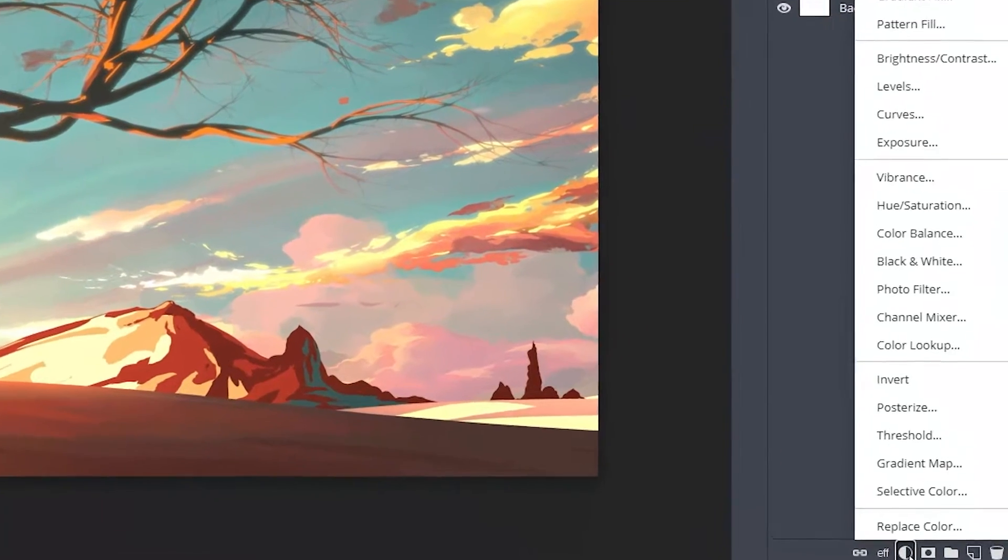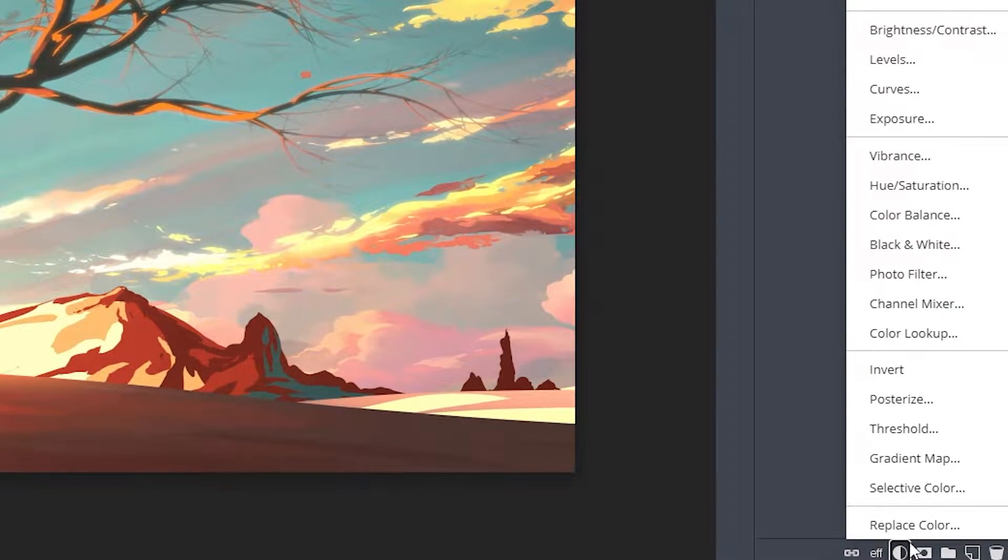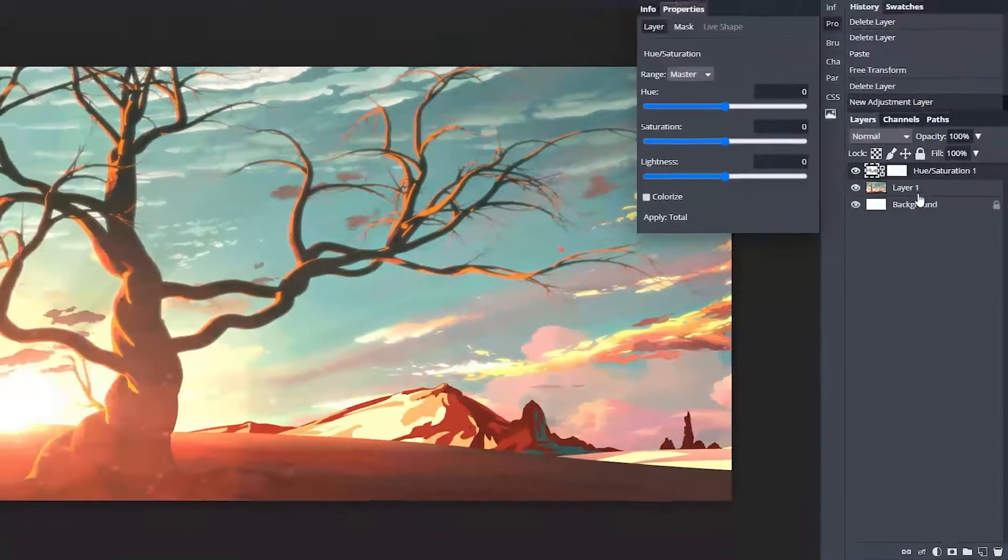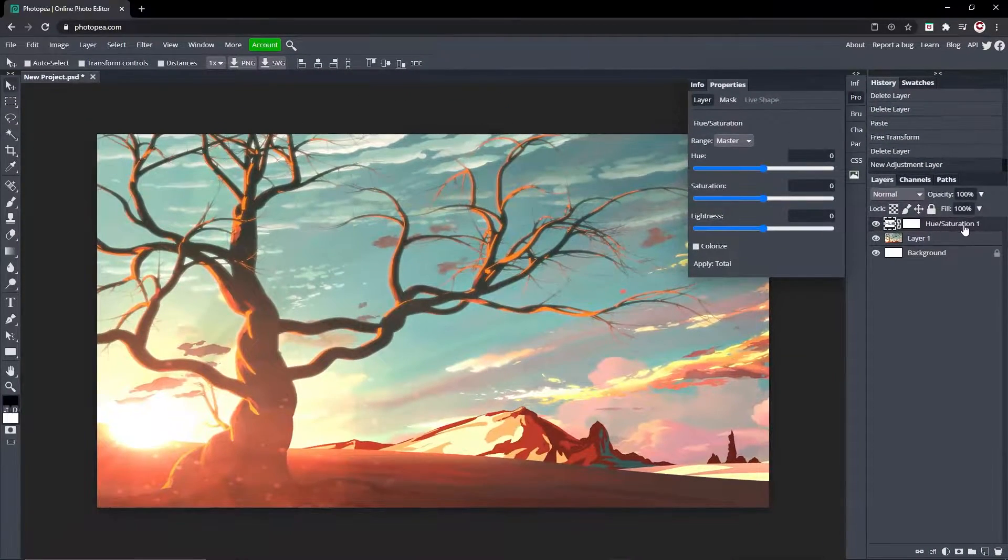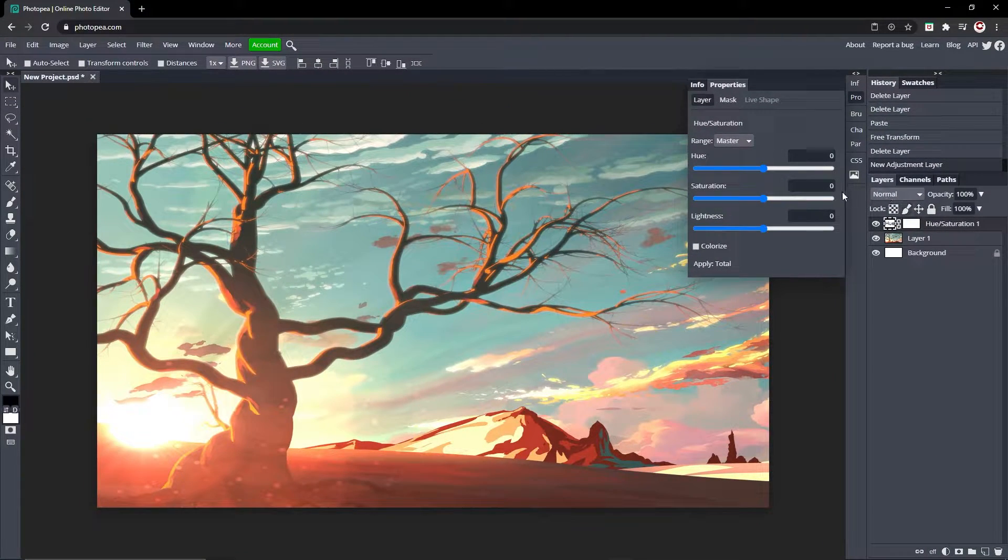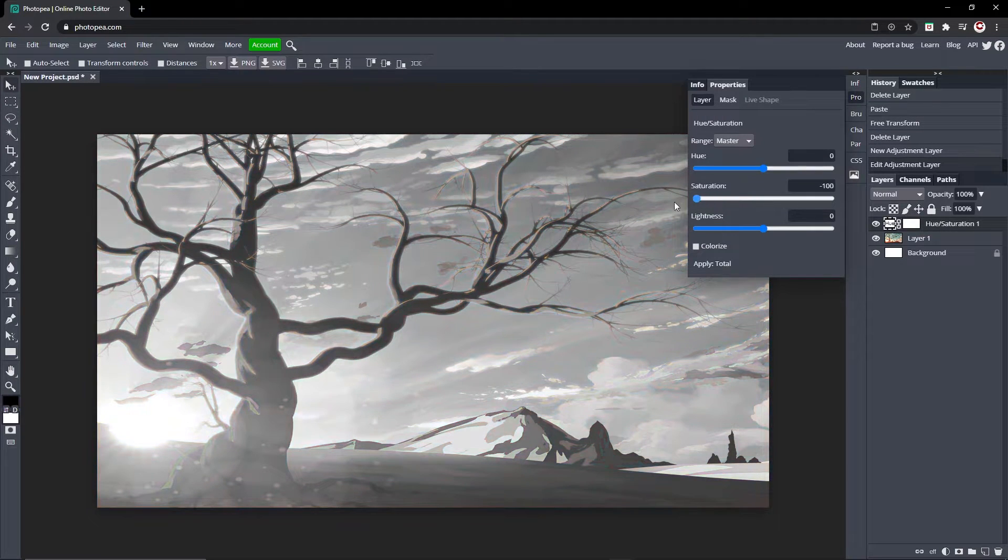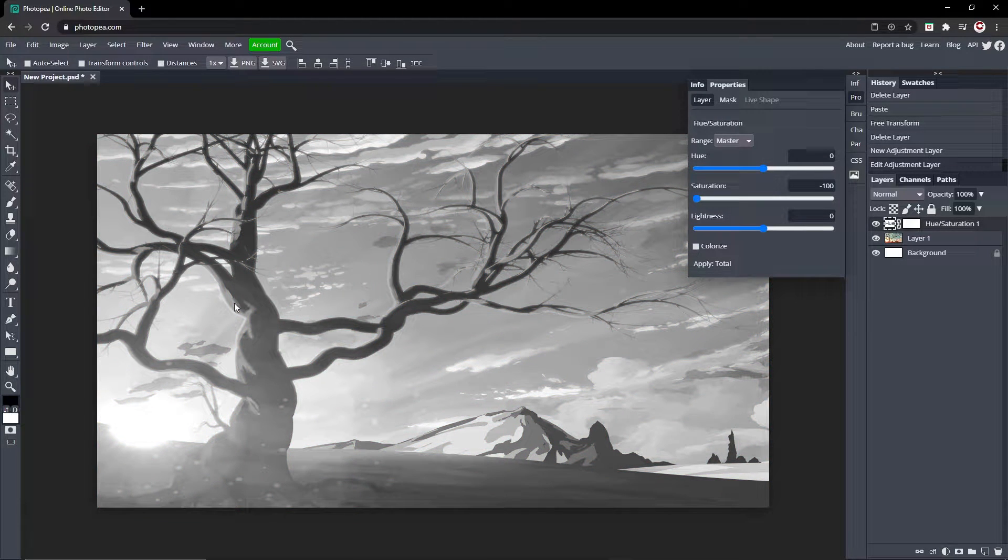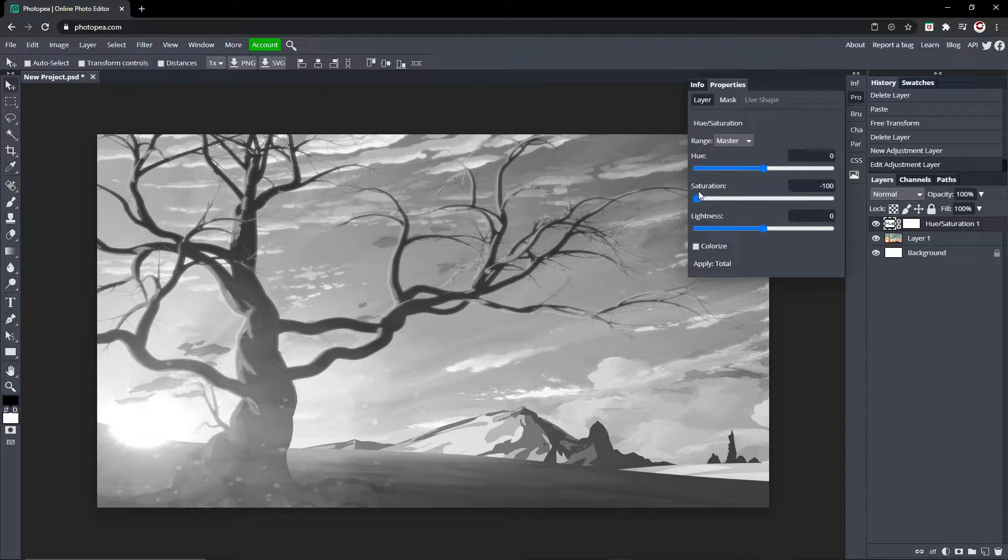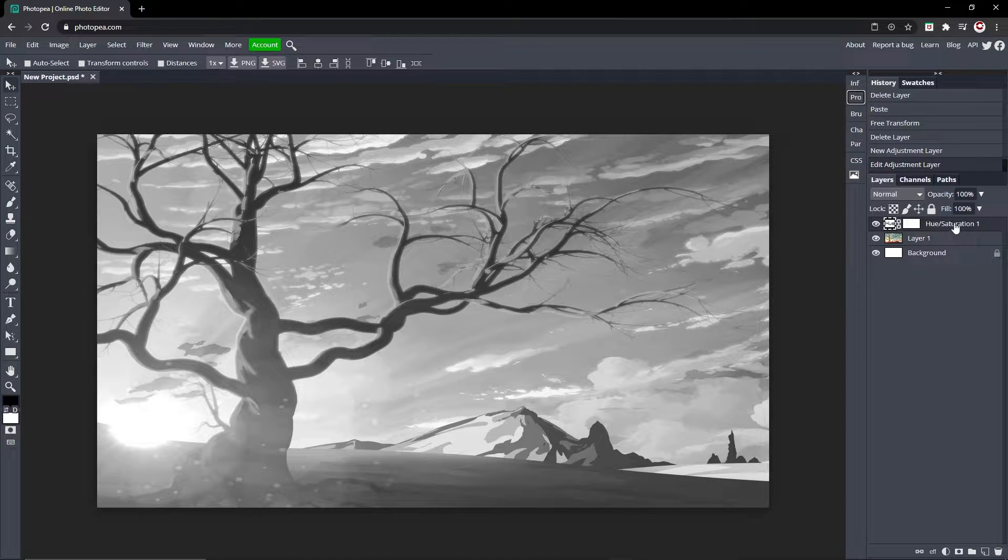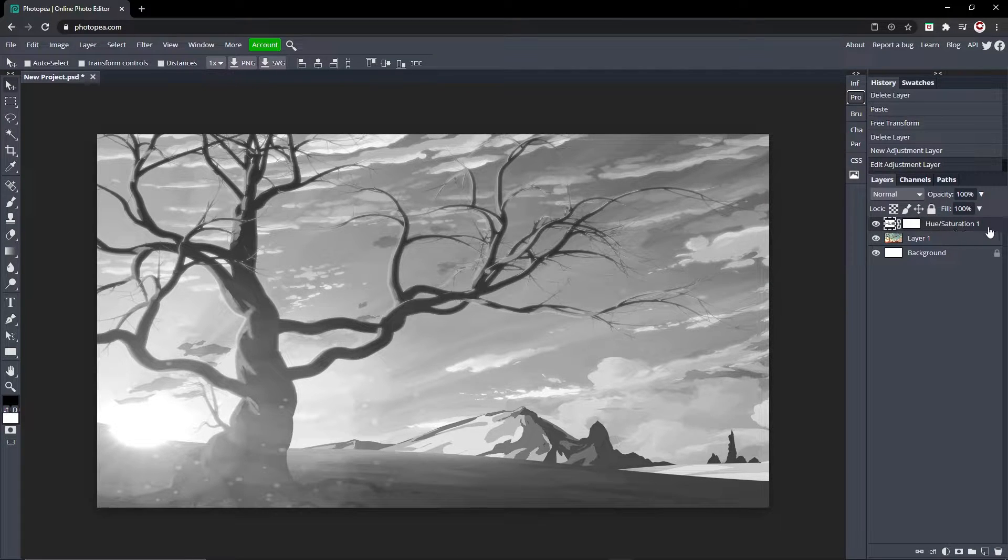You can add a hue and saturation layer right here, and all you got to do is turn the saturation down. And there you go, your photo is black and white.